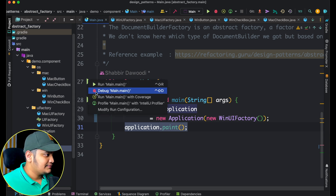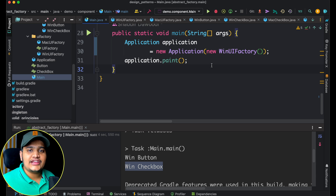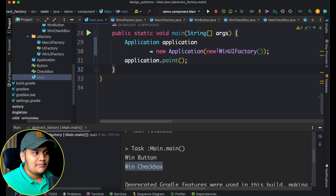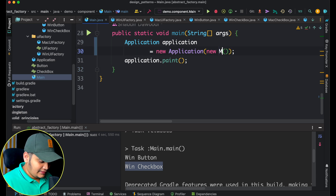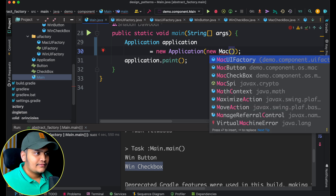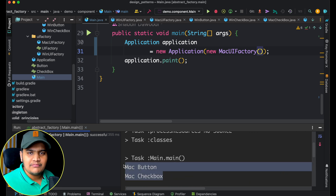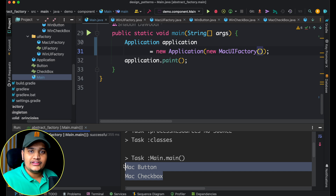Running this, we get the Windows button and Windows checkbox. We have not added any conditional checks anywhere — based on the object we pass, everything is loaded up. Similarly, if I just pass Mac UI factory, everything will be related to Mac. Now we have Mac button and Mac checkbox. This is how easy it is — whenever you need an abstraction layer based on the factory design pattern, we use the abstract factory.